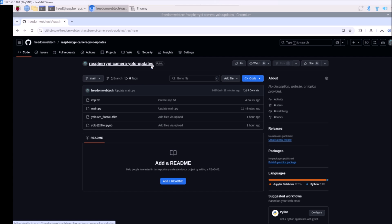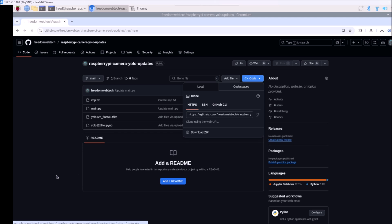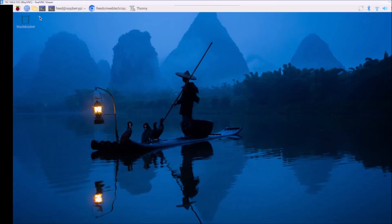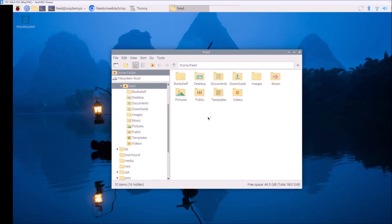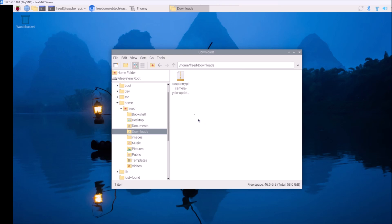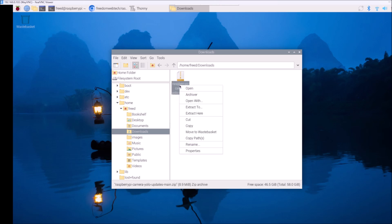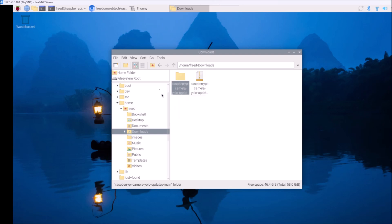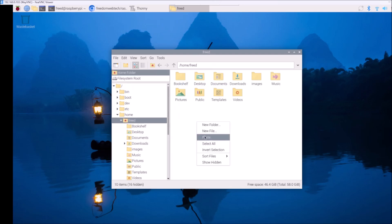We will detect objects using YOLO 8, YOLO 10, YOLO 11, and YOLO 12. Just go to the code and click on Download ZIP — it will download our repository in zip format. We successfully downloaded it. Open the file manager, go to downloads, right-click and extract here. It will extract as a folder. Right-click, cut it, go to the home directory, and paste the repository folder there.